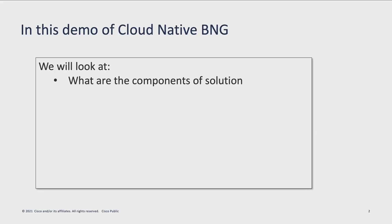My name is Gurpreet and I'm a TME for CloudNative BNG solution. Today we will be talking about Cisco CloudNative BNG, basically showing you a demonstration on that.